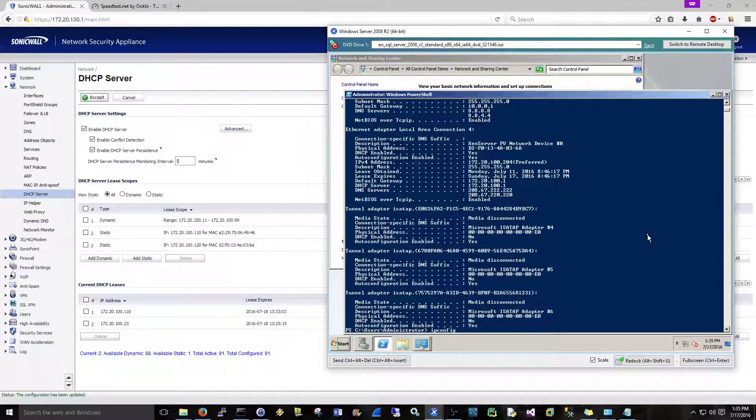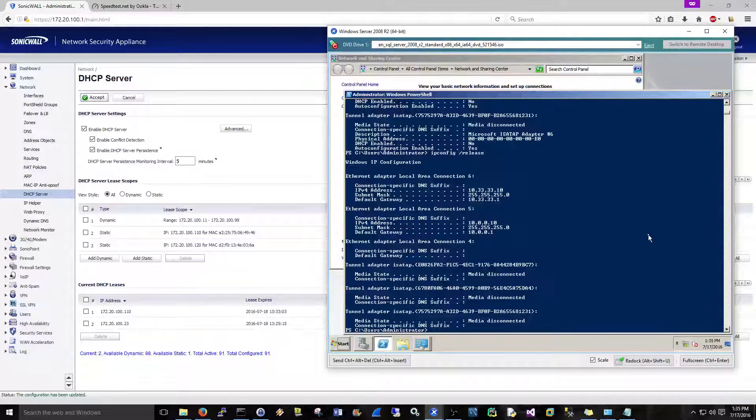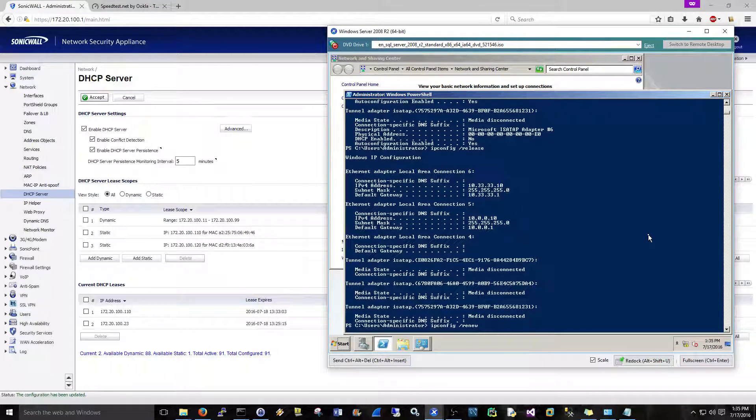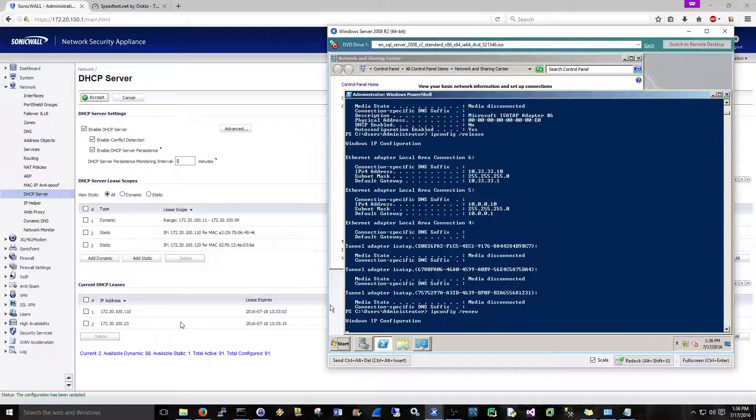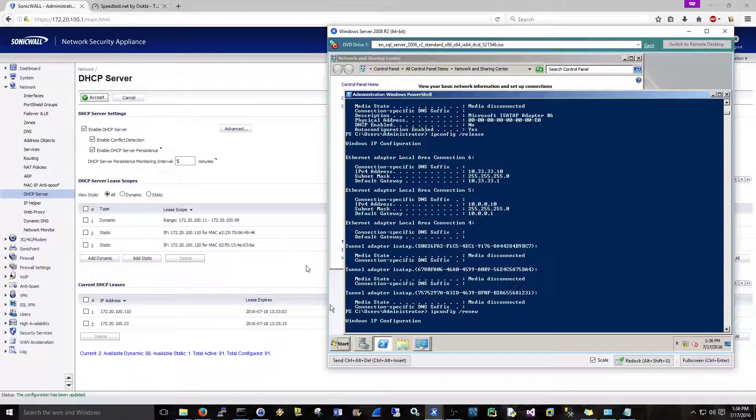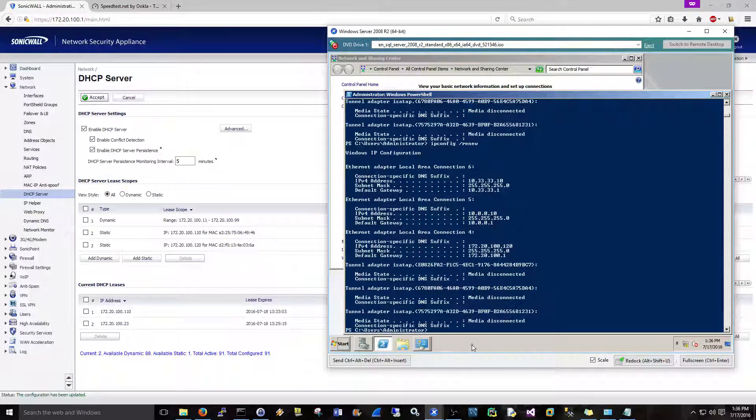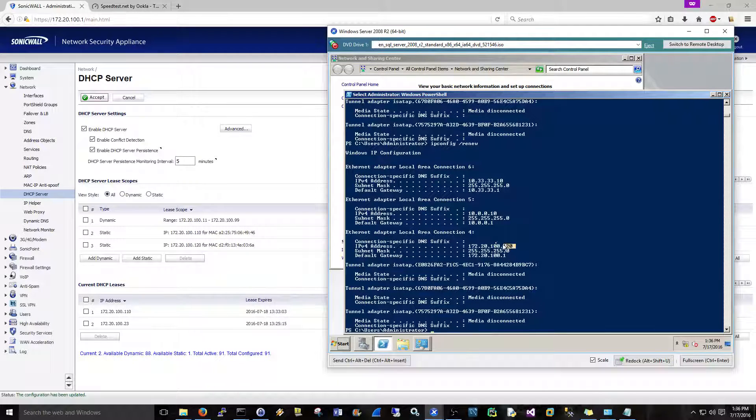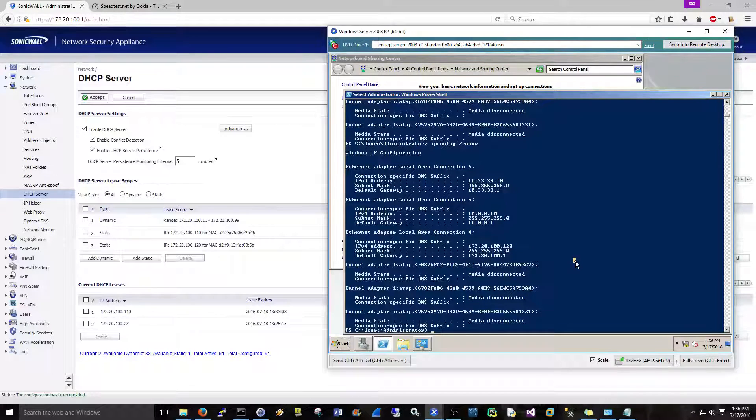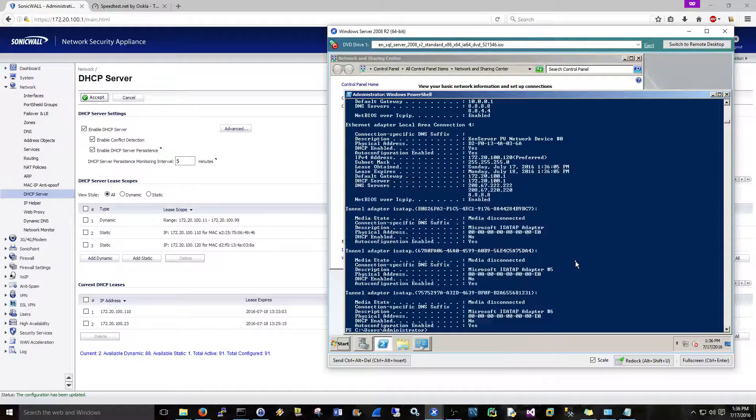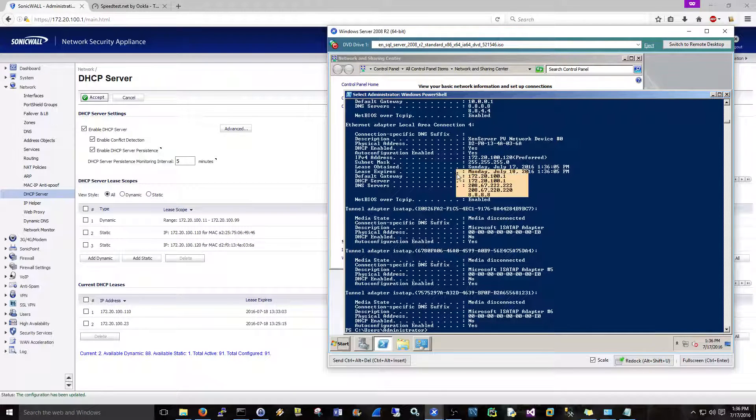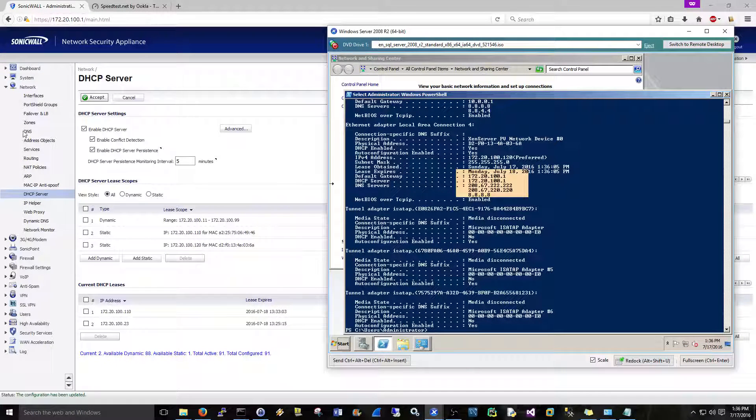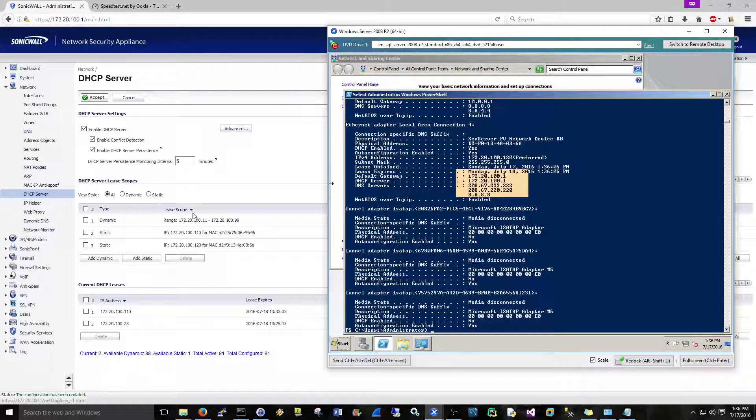And I'm going to go ipconfig /release and then ipconfig /renew. We'll let it go. What we should see is it should populate, and it should also populate in the SonicWall. So that will be a static configuration there. And okay, so we see that 172.20.100.120. Let's do an ipconfig /all and see what DNS servers we're getting here. And we are getting the DNS servers that we put in the DNS tab, so just to make sure. So we're good there too.